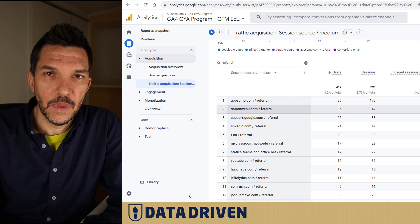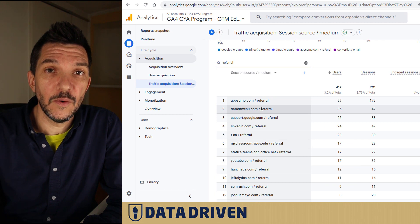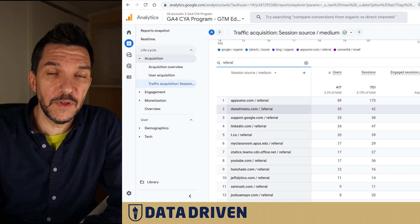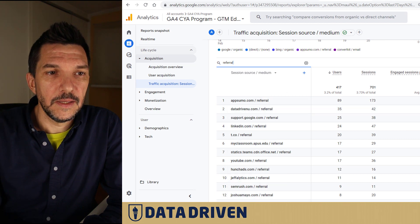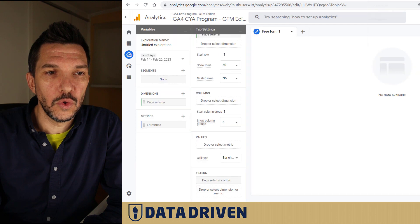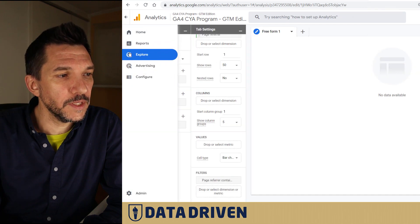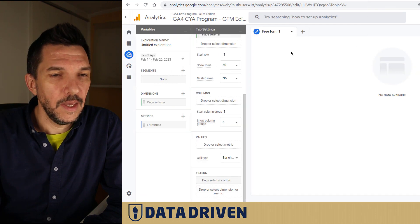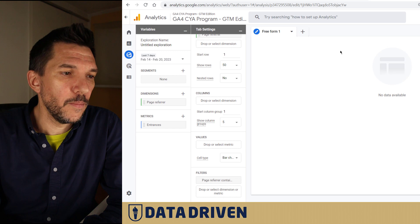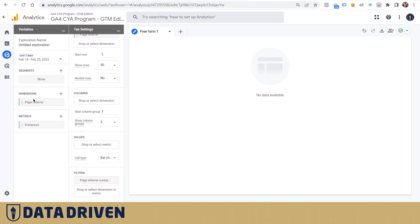Create a blank report, import page referrer dimension and entrances as metric. It's important to create the filter upfront that says we want all the referrers that contain datadrivenu or your brand, obviously.